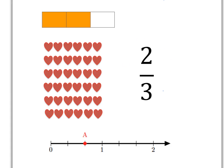What does two-thirds mean? It means that you have taken something — some whole unit — divided it into three equal pieces and taken two of them. So in this rectangle, we can see that we have divided the rectangle into three pieces and we've taken two of them and colored them in. Similarly, on our number line, we can take that unit from zero to one, divide it into three pieces and take two of them. And so here at A is where two-thirds sits on the number line — two pieces out of three.